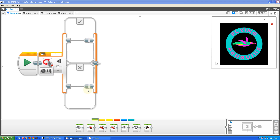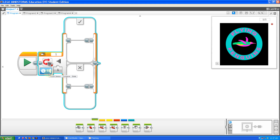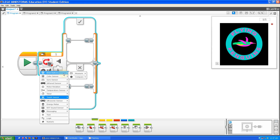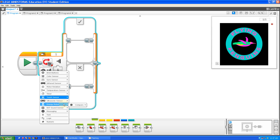What the switch block does is it allows you to have two different outcomes from a certain condition. So these are all the conditions — most of them are sensors, but then there are four at the end which aren't.